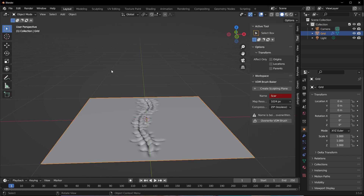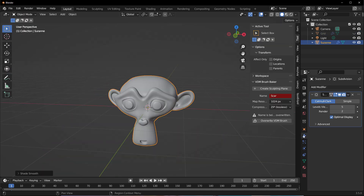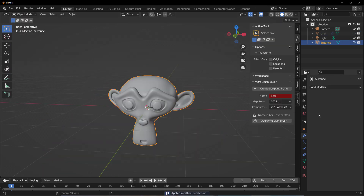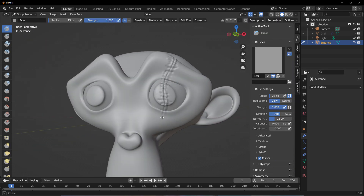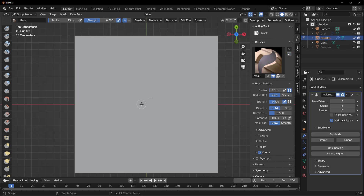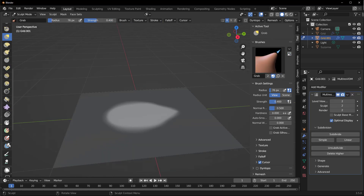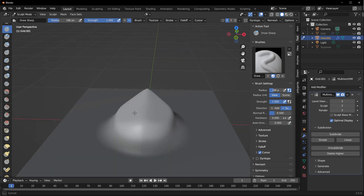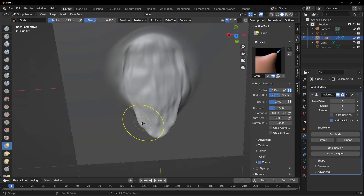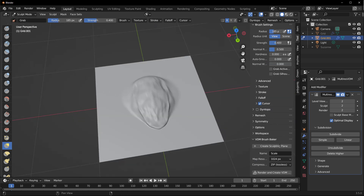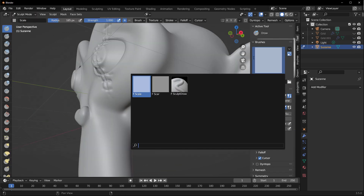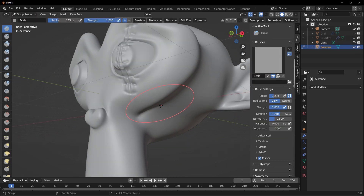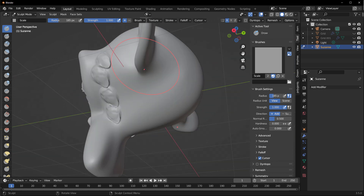From here onwards, you can create the model piece that you want and use the vector displacement we just created on the model. Since we're using Suzanne the Monkey, it is pretty easy to see how you can apply this on your model and get good with it. Once you're done with that, you can proceed to create another one. Depending on how many Vector Displacement brushes that you make, you're going to notice that you have multiple ones, so you can select from any of those that you want to work with and use them over and over again.